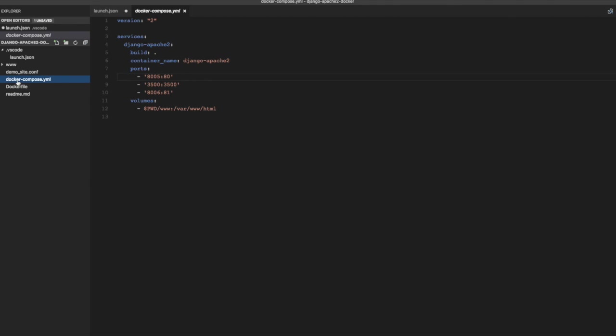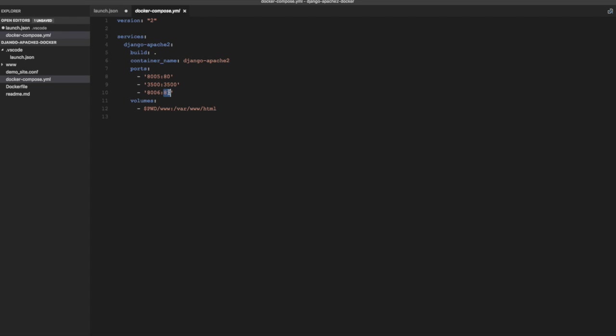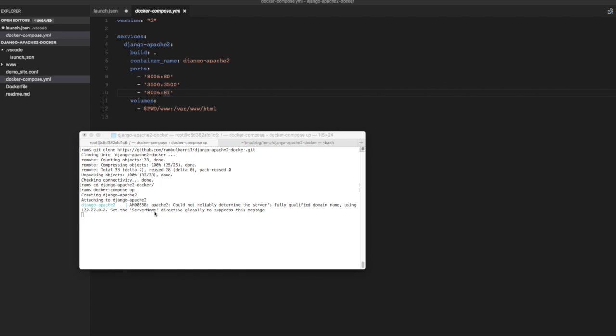In the Docker compose.yml we have exposed three ports. The port 80 is where the Apache is listening to which is exposed as 8005 to the host. 3500 is where our debug server is going to run. And 81 port is where the development server is going to run. And that port is exposed as 8006 to the host. So I am going to open a bash shell in the container.